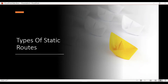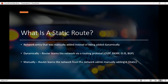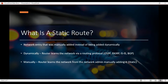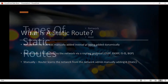My name is Carlton Hudson and in this video I'm going to be walking you through the different types of static routes. We're not going to be looking at how to configure them — we're going to save that for the next tutorial. The first thing we have to ask is: what is a static route? This is a network entry that was manually added to the routing table on a router instead of being added dynamically. A router can learn about a route dynamically through a routing protocol like OSPF or EIGRP, but when the network administrator manually configures it, we call it a static route.